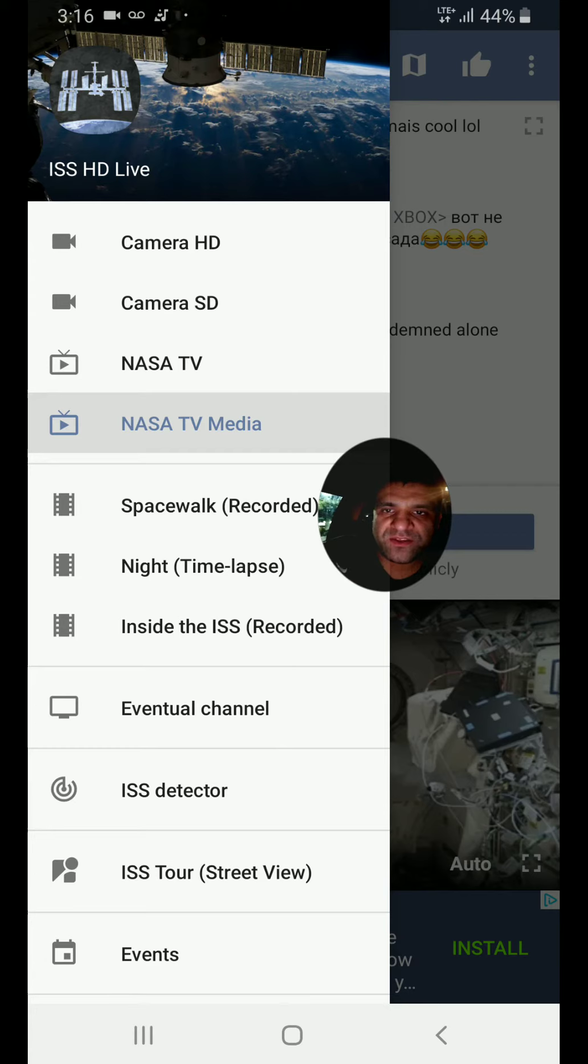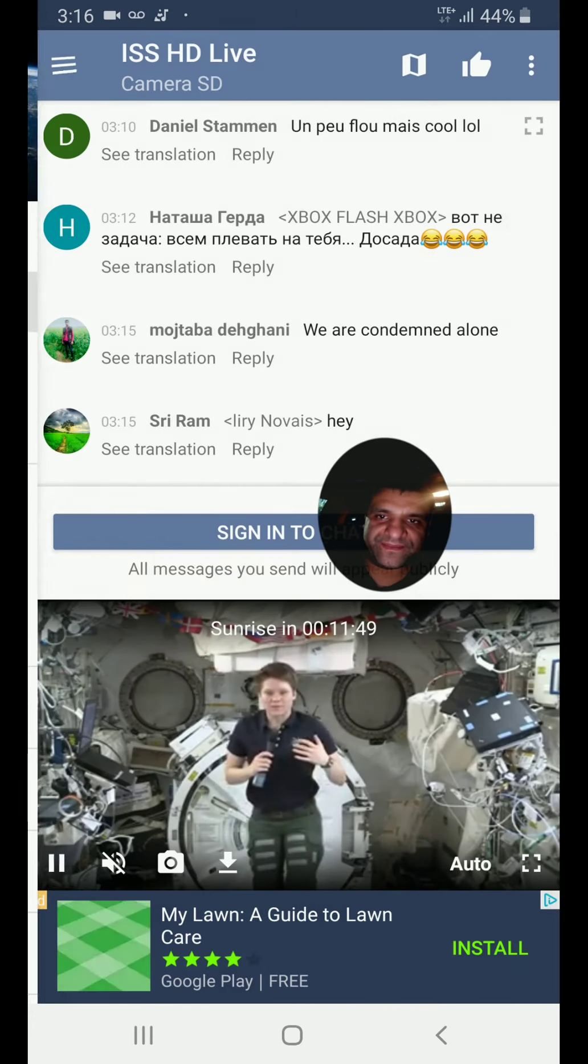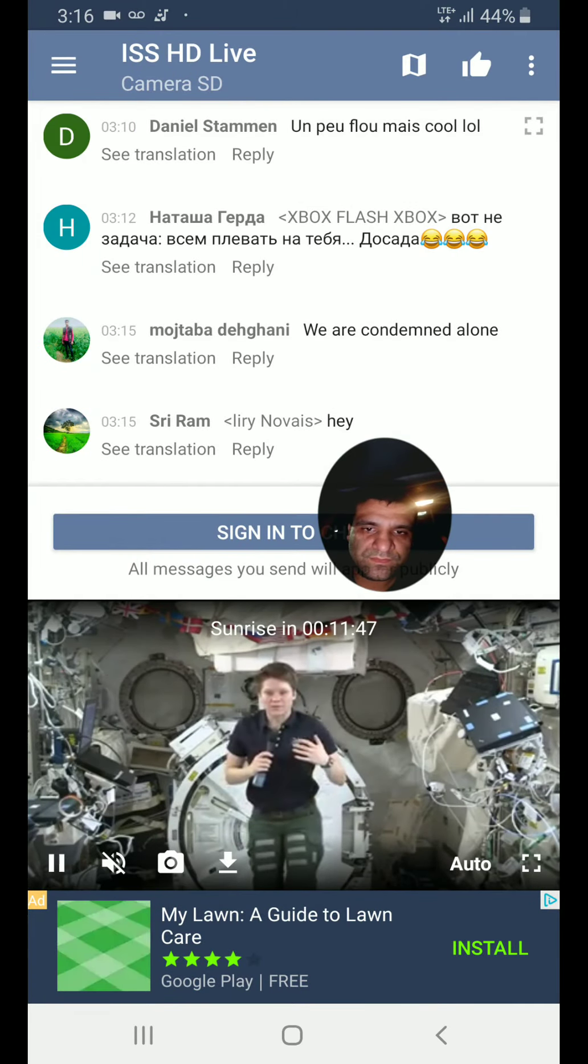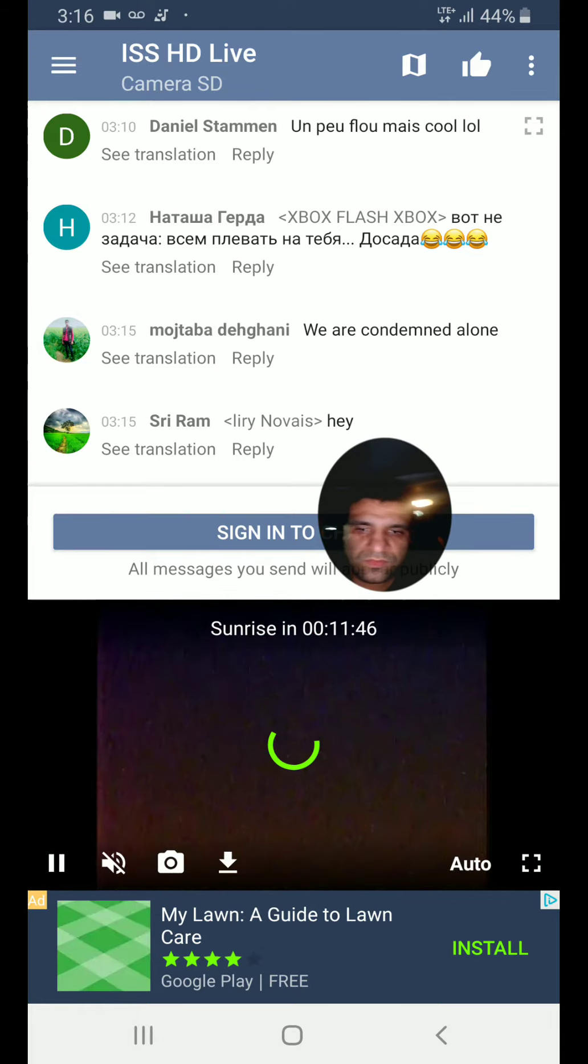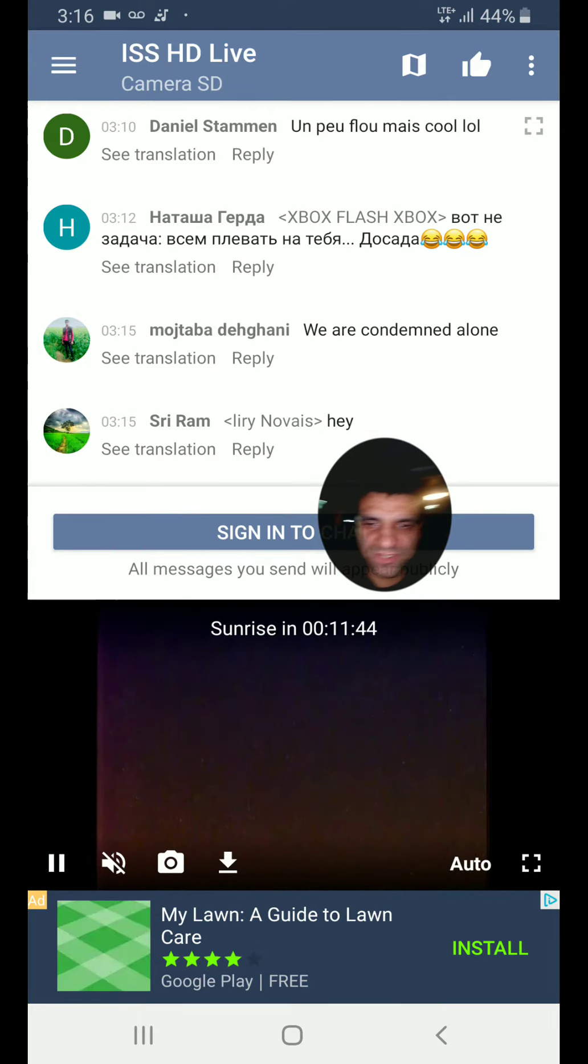But if you want to see Earth, you just go to Camera SD or Camera HD. Right now they're showing, like I said, the stars.